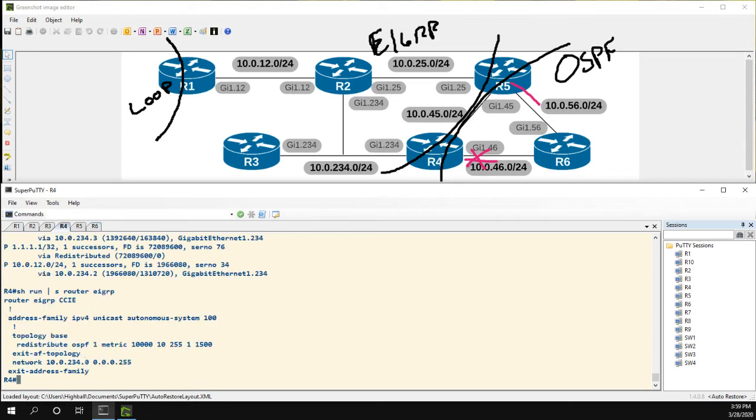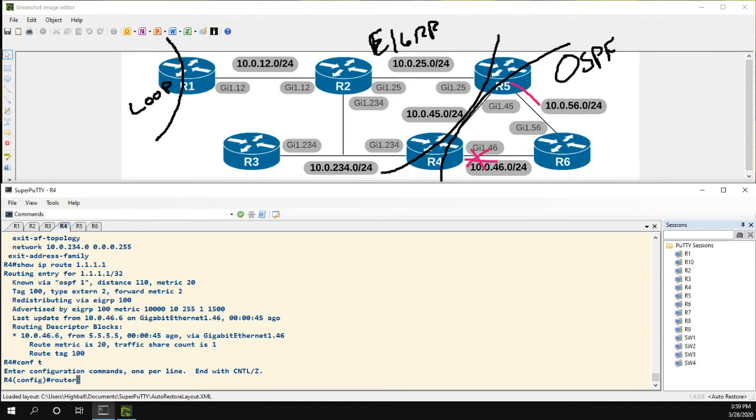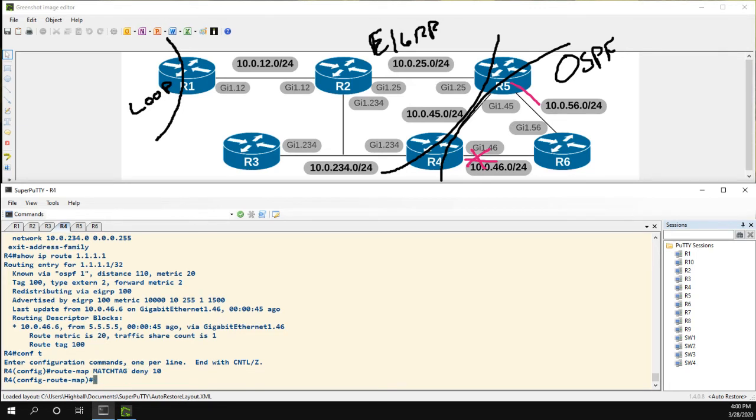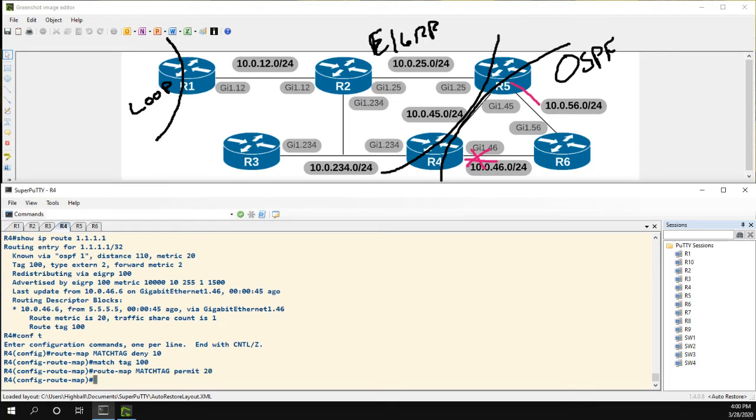This means if we go over to R4, we could see the same thing. R4 knows the route with tag 100. So now we need to match those tags. We're going to do a route map match tag and deny anything that matches the tag of 100. We also need to do match tag permit 20 because we still want to do redistribution on the rest of the routes in OSPF. We just don't want to redistribute routes with a tag of 100.